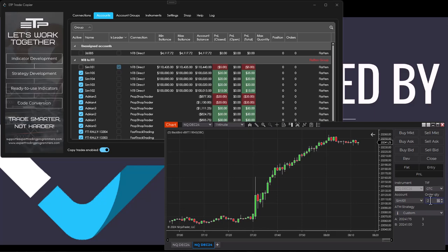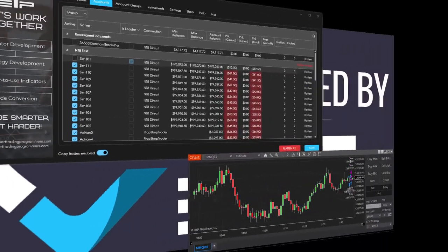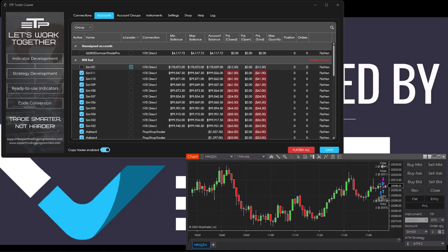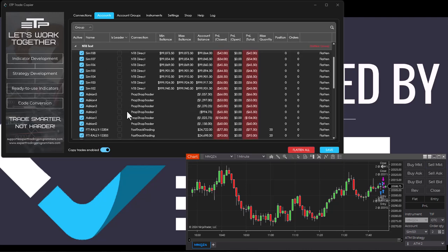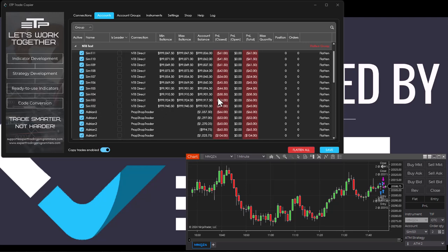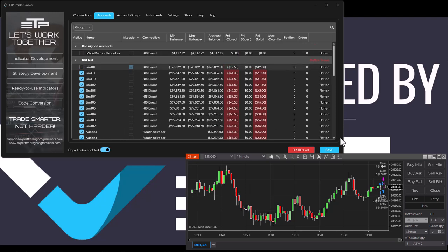We've got a two quantity and we're also using an ATM strategy. We've got everything set up with a whole bunch of accounts here. These are NinjaTrader8, these are rhythmic, and we're going to start copy trading.